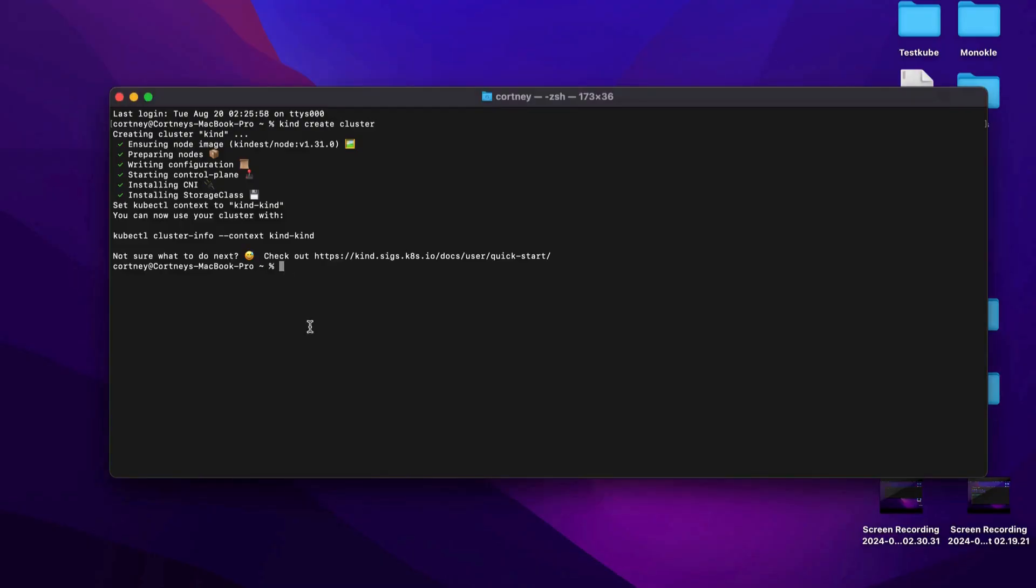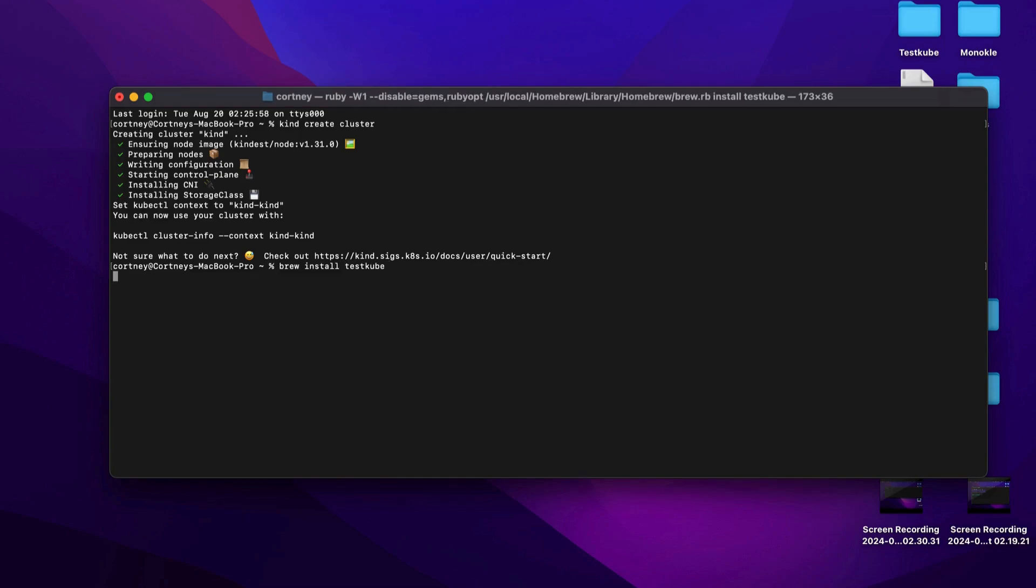Following our quick start guide, navigate to your terminal, choose your operating system, and use the provided commands to install the Testkube CLI, followed by the Testkube agent.